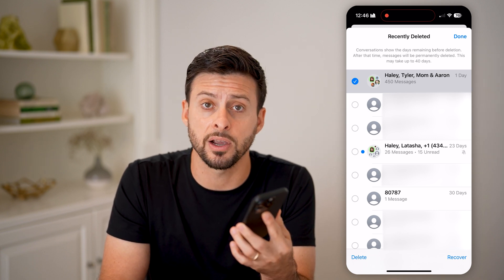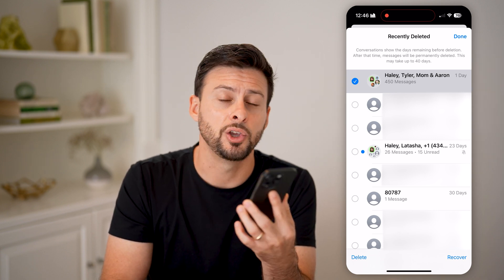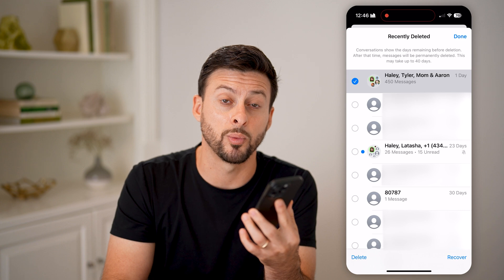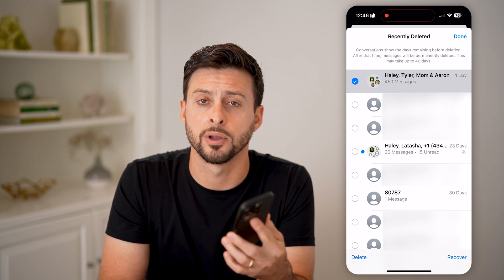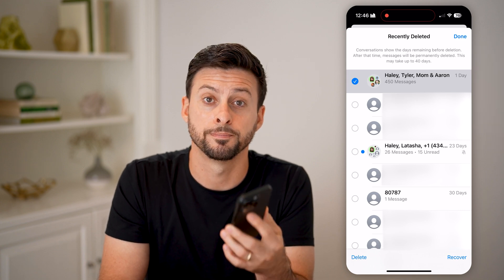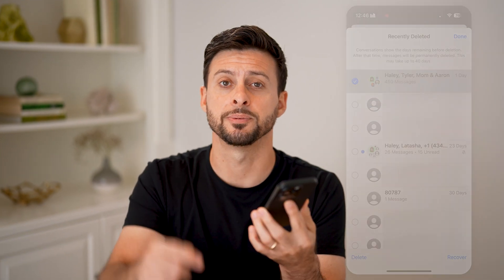And if you've left that conversation, you won't be bothered with it anymore going forward. I hope this helps. If it did, hit the like button down below and leave a comment if you have any questions. Thanks guys.